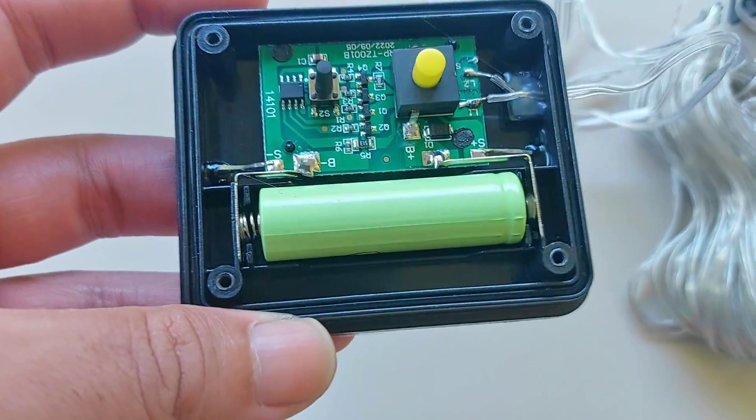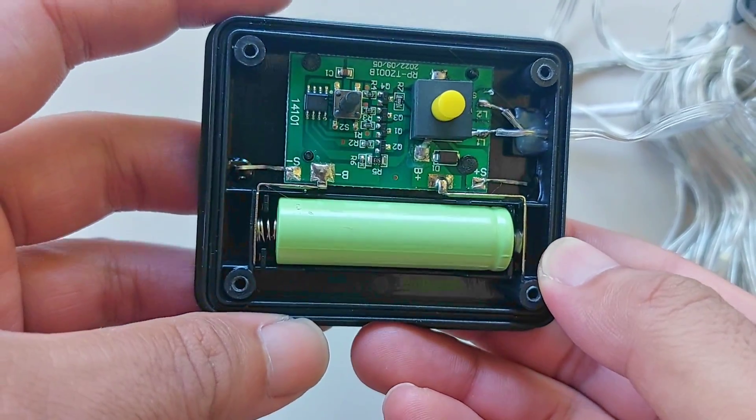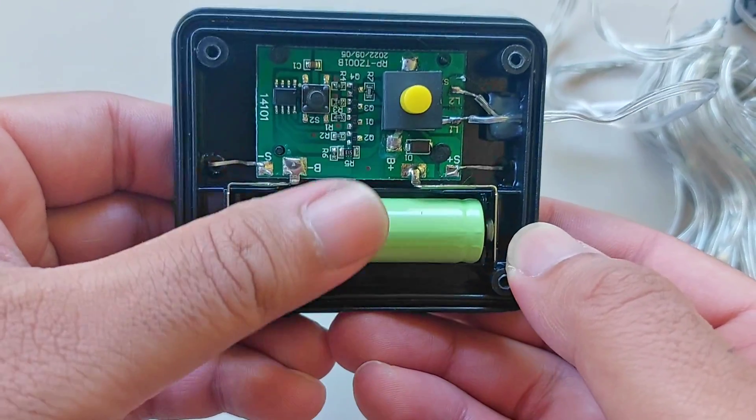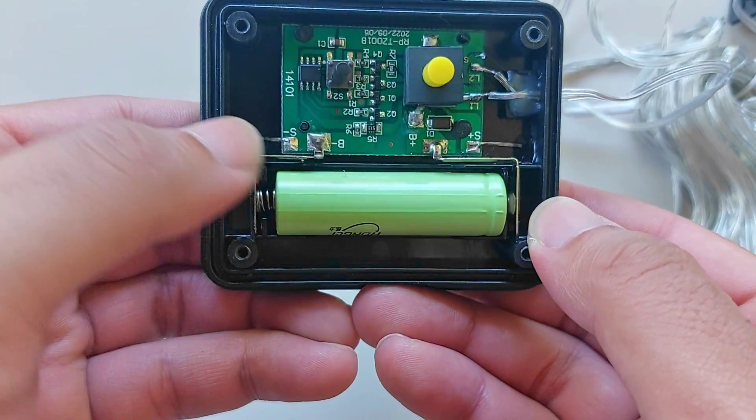Inside the box is a circuit board that controls the different light effects and a 4.2 volt 14500 lithium ion battery.